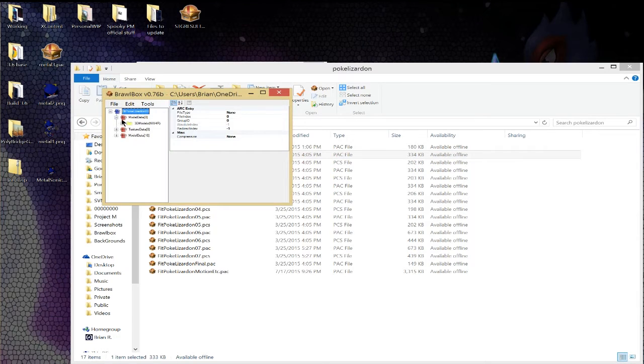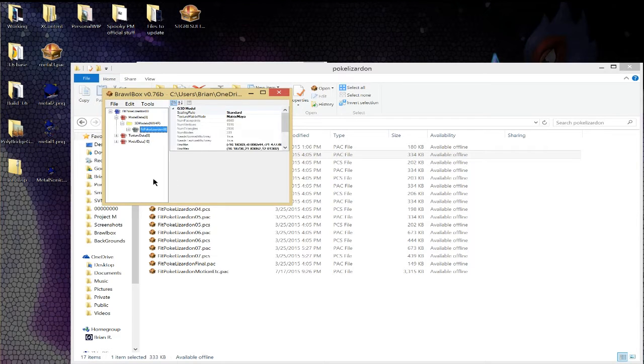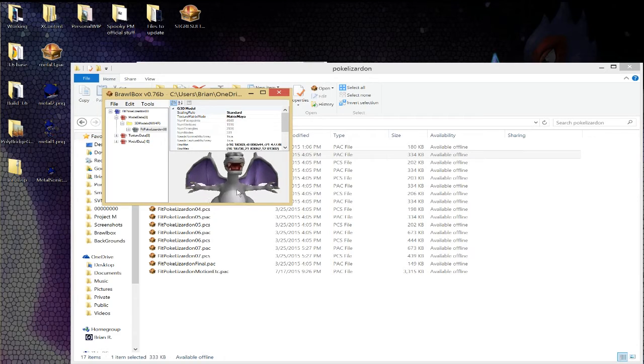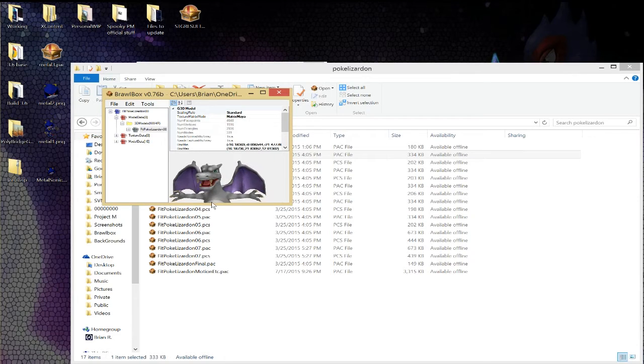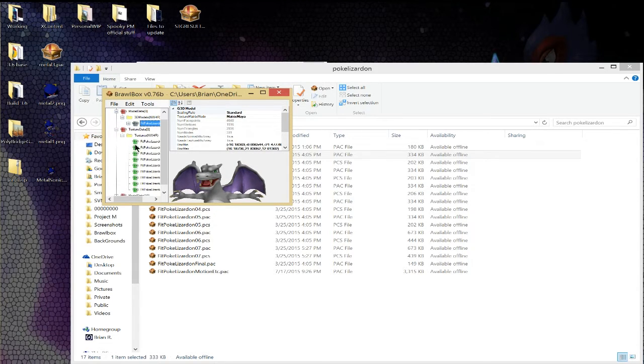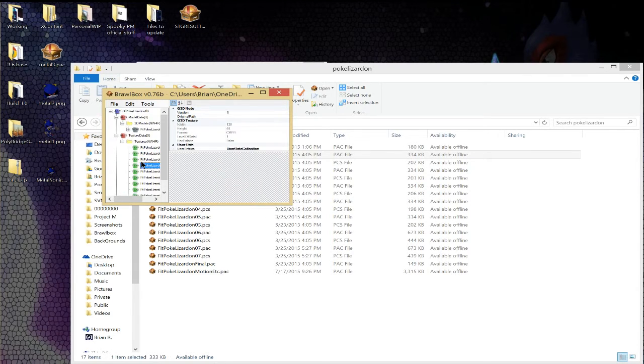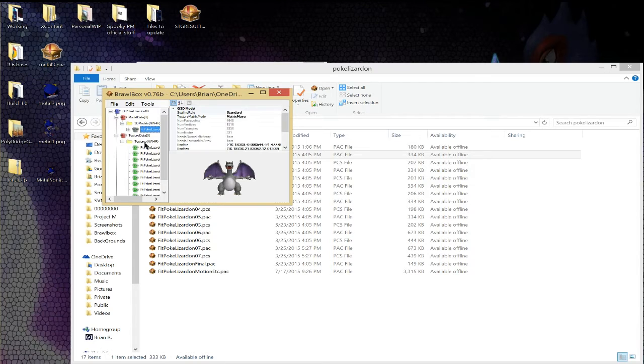And if you look at model stuff, there's the model, yeah, there's the model for Charizard. And now texture data, this is where the textures are stored, so what you'll need for this is you'll need his model and his textures, obviously.